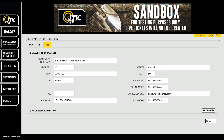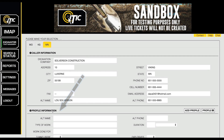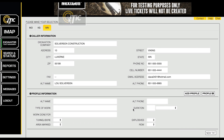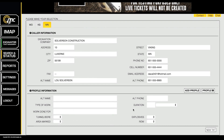Upon logging into iSight, the first screen you see should be the iTIC interface. Below the Caller Information section you will find the Profile Information section. Click the Profile Information title to access the Profiles menu.